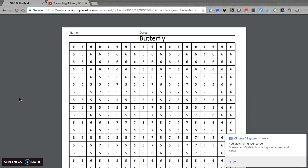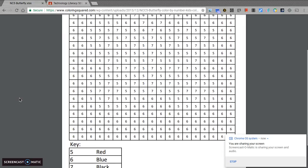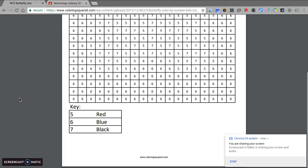Well, that's whenever you have a number and a key at the bottom of the page that tells you what color to color that square. This is what this looks like. This is a butterfly, and I can see a key at the bottom, so all of the fives should be red, all the sixes should be blue, and all the sevens should be black.